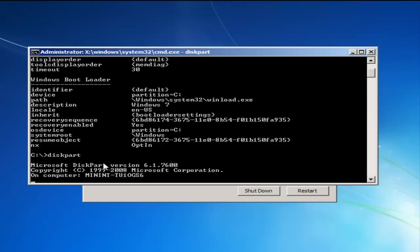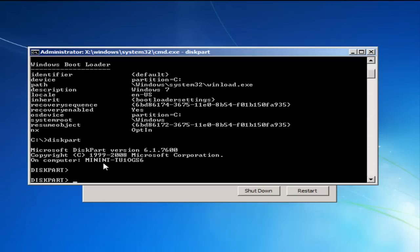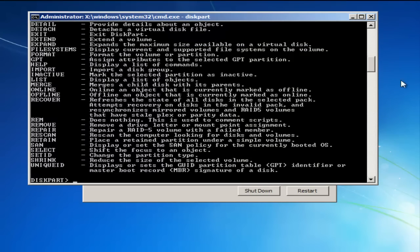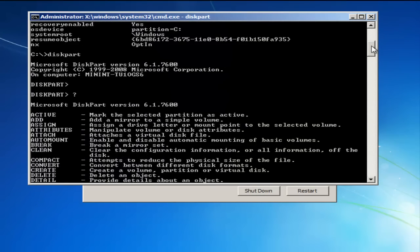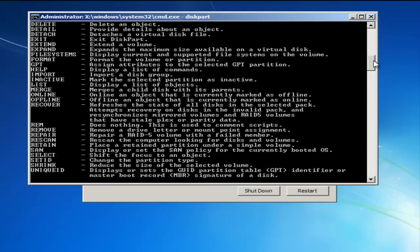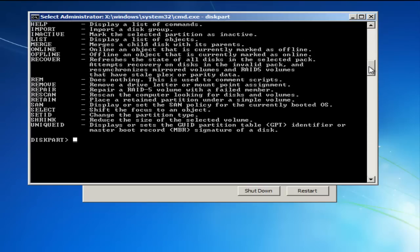I'm going to type in DiskPart and bring up some of the options with a question mark switch. As you can see, there are a whole lot of commands just in DiskPart — it's a partitioning tool. If I couldn't get into the environment to partition graphically, I could use DiskPart. For example: display current partition support, default systems on the volume, format the volume or partition. It's a nice command line partitioning tool.